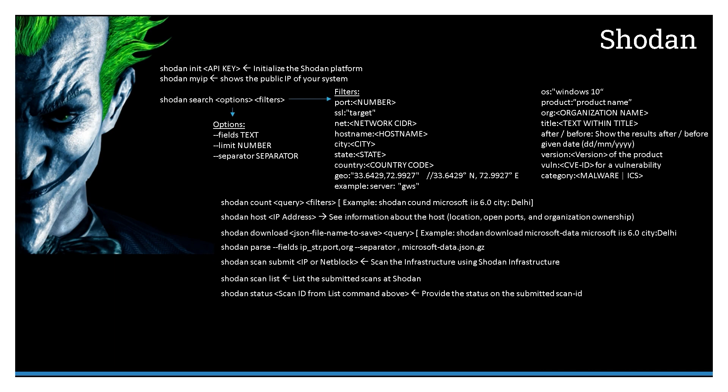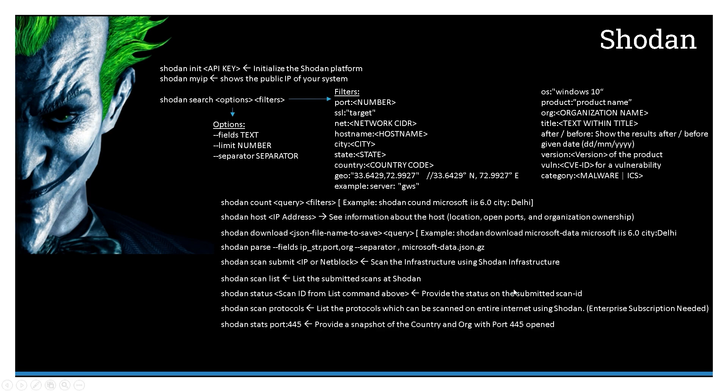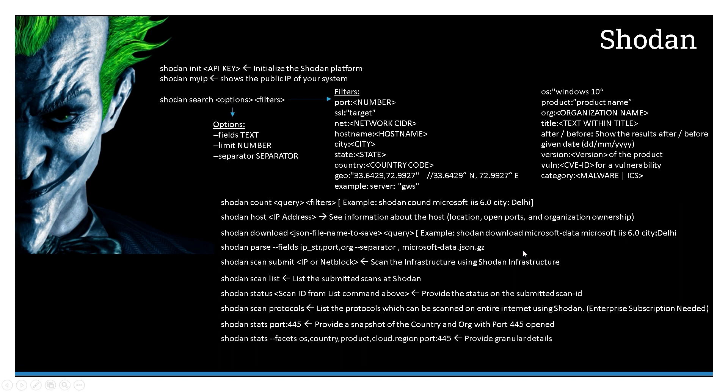You can also scan for protocols or scan for a particular vulnerability using the vuln tag, but those features are only available once you have the enterprise subscription. I don't have it, so I won't be able to demonstrate that. But those are really handy features that you can use to check if your organization is vulnerable to a particular CVE ID or not. You can also get statistics for a particular port or the query that you have prepared. You can have multiple facets like OS, country, product, cloud region, device, ASN, and the list is endless.